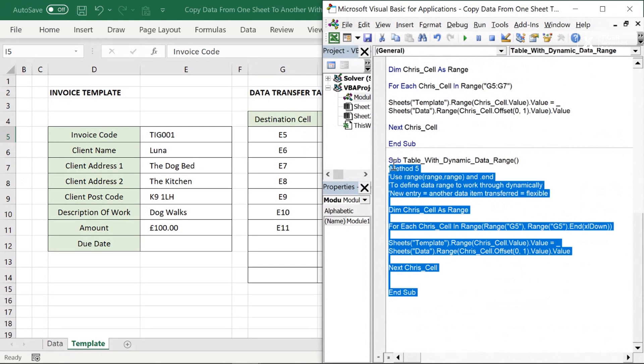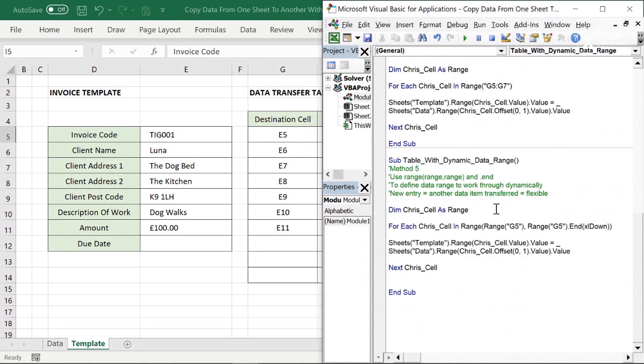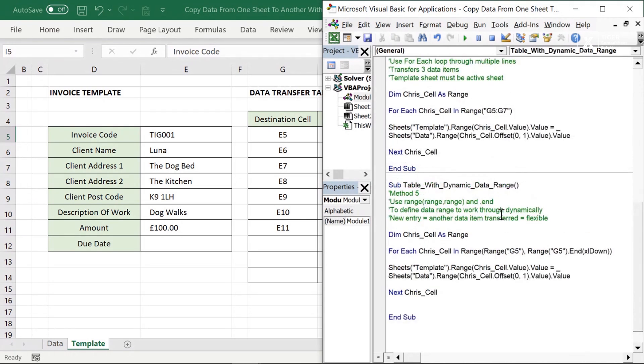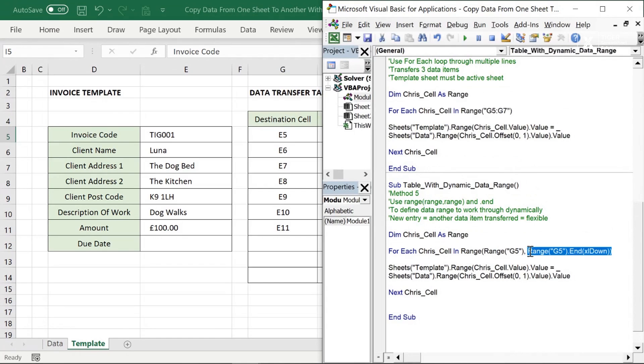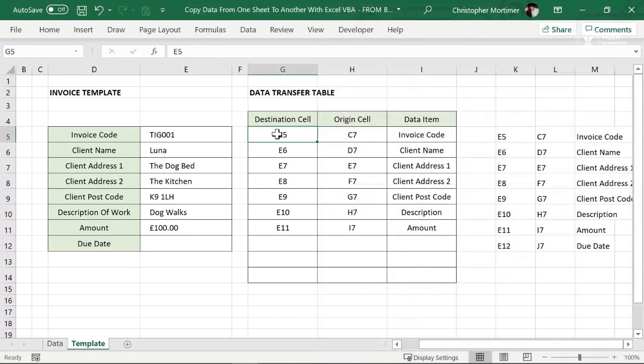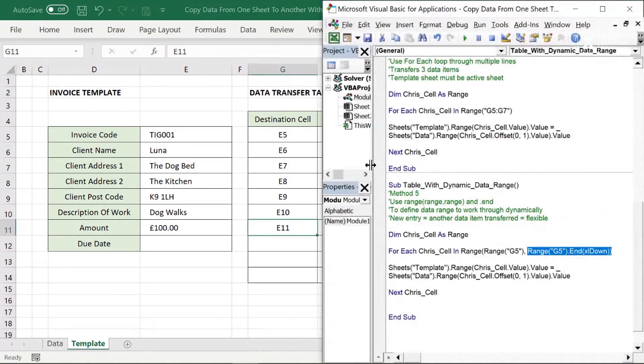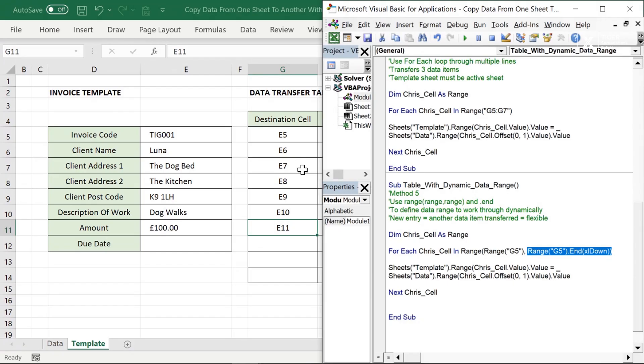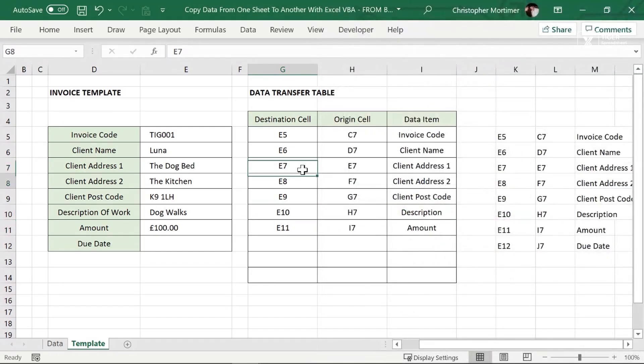Back into the VBA editor, onto our fifth macro here. And you can see, it looks quite similar to the fourth one, doesn't it? The fourth one was definitely more difficult. We integrated a loop. We used offset to control position. But the fifth one looks quite similar. Can you spot the difference? What about here on the fourth compared to here on the fifth? Range G5 dot end Excel down. That's the equivalent of clicking the spreadsheet and doing control and down arrow. It's going to go to the end of the data range. So what does that mean in a practical sense? Excel is going to continue to work through this routine until it gets to the end of the data range. So you could add any number of destination cells and origin cells. The code would work. It's a dynamic solution.